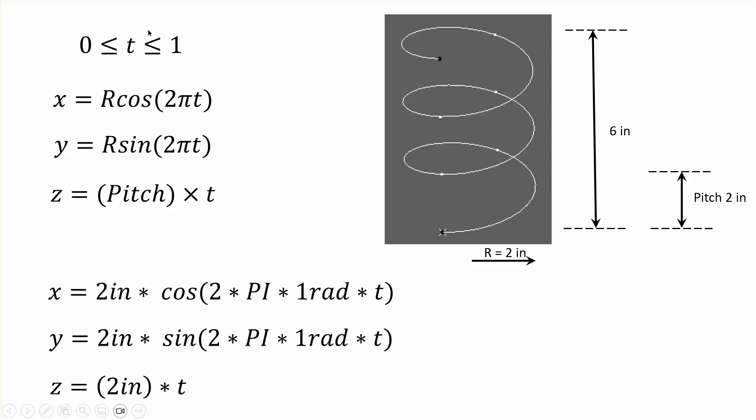Now, if you're going to input these things in 3D experience as law, you have to make sure dimensions match. So for example, x must have unit of length, and that being the case, r must be two inches, for example, and two pi, pi is 3.14, but that's a number. If you want, I may give it a unit of radians, you multiply by one radian, and finally multiply by t. So these have to be taken into consideration when you input formulas.